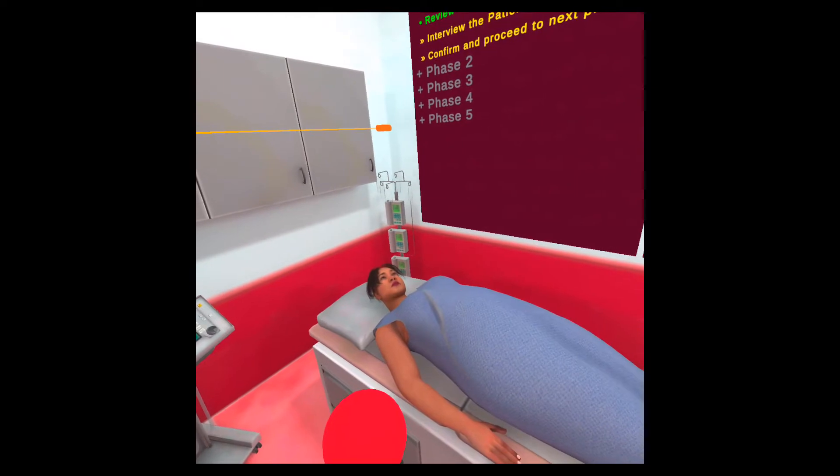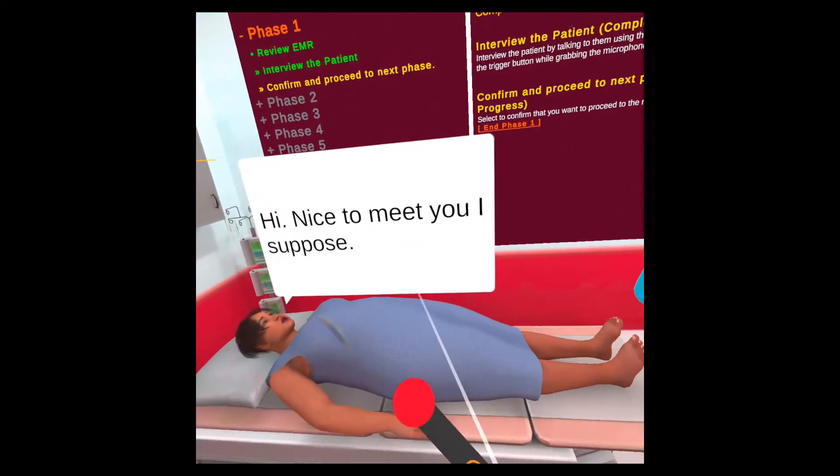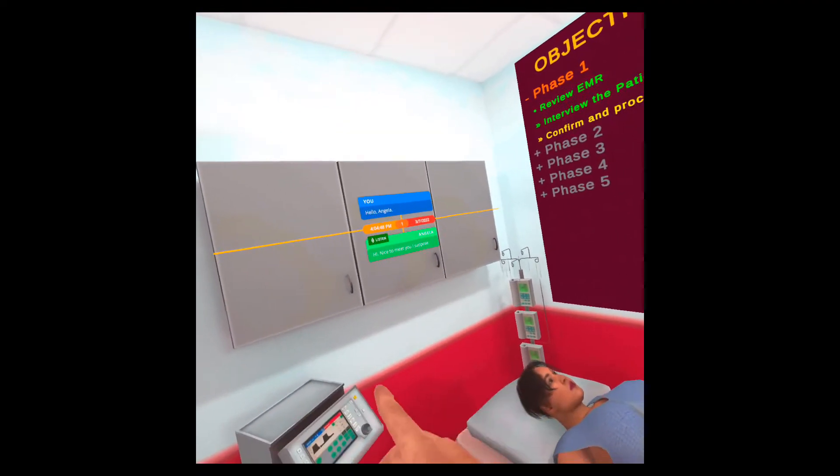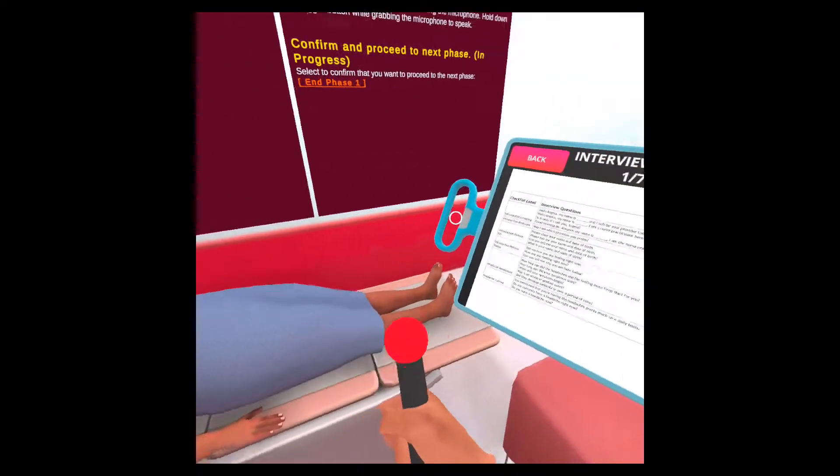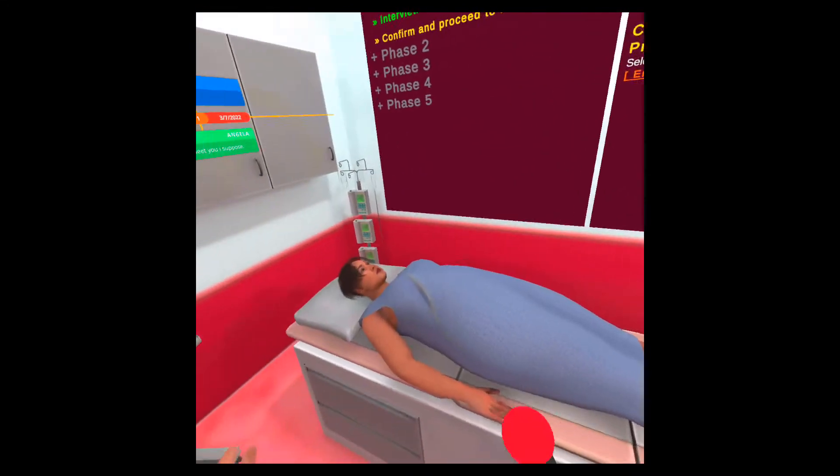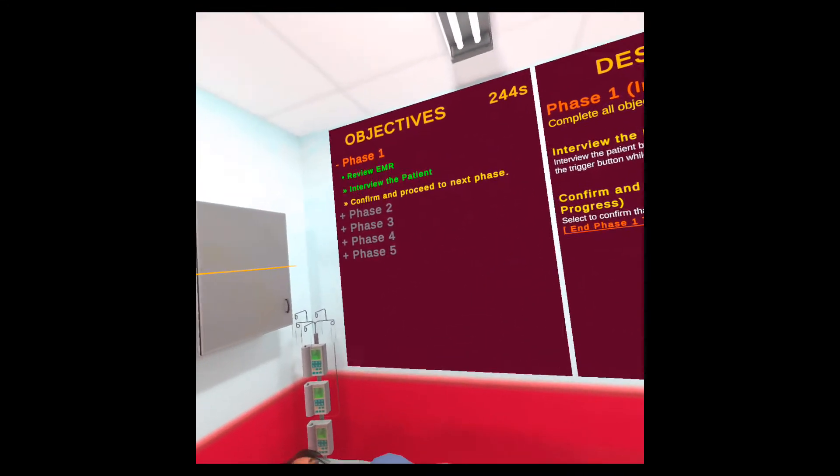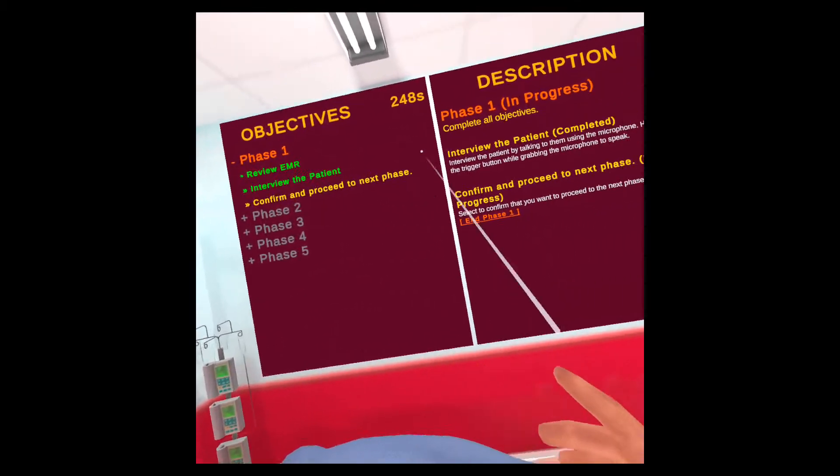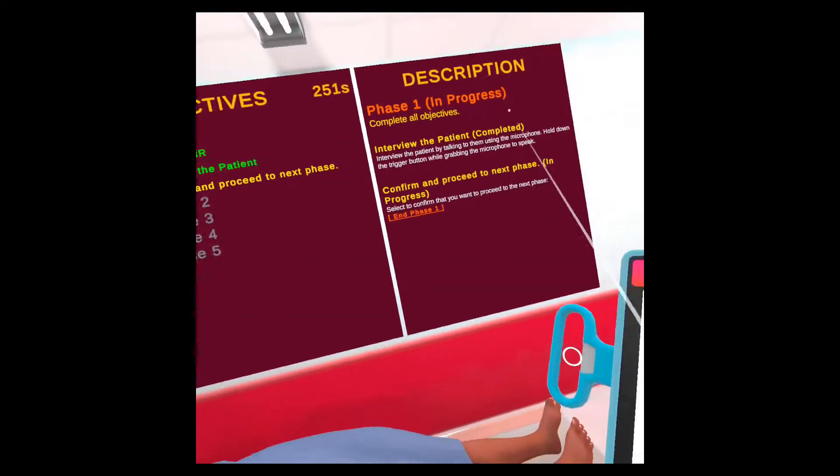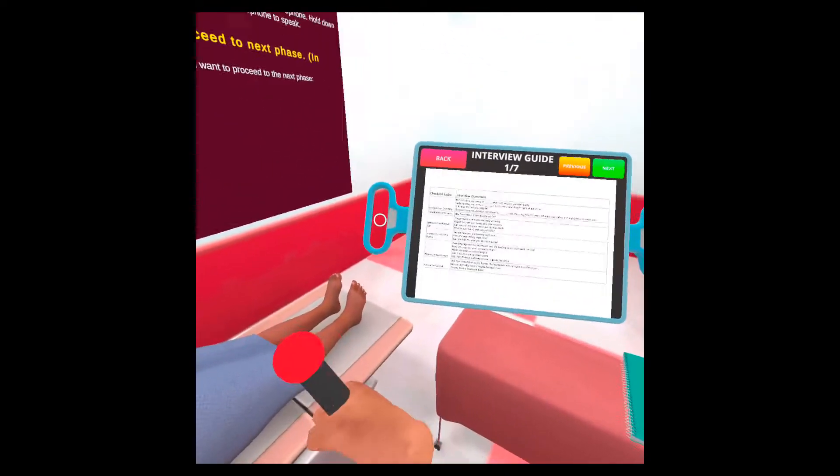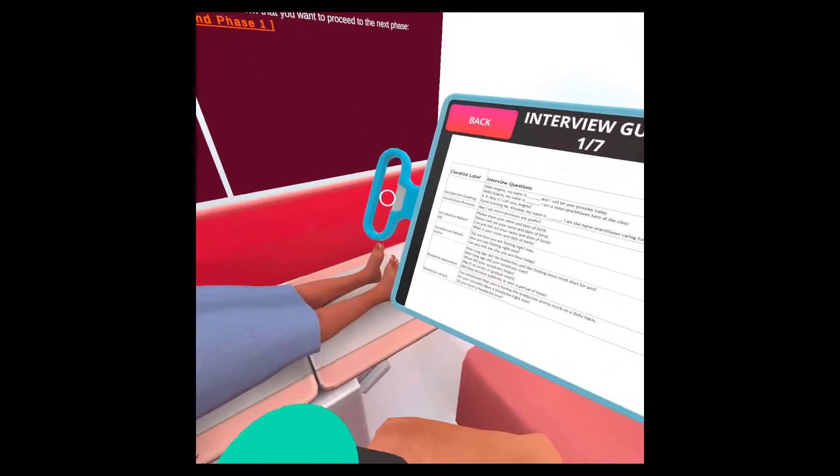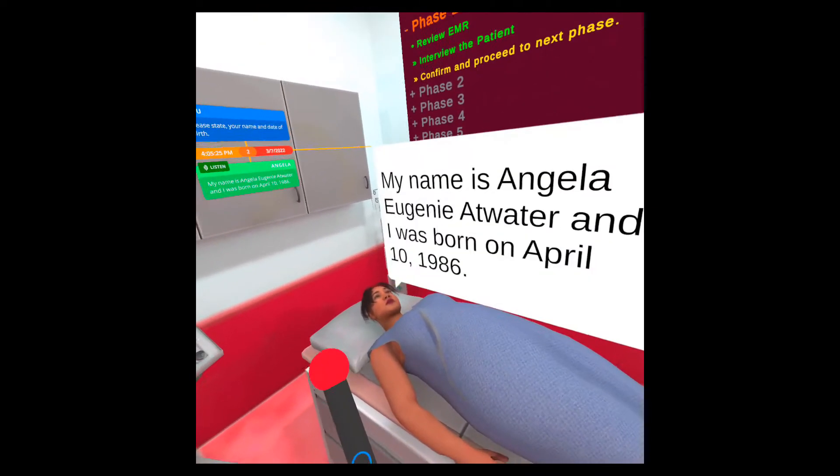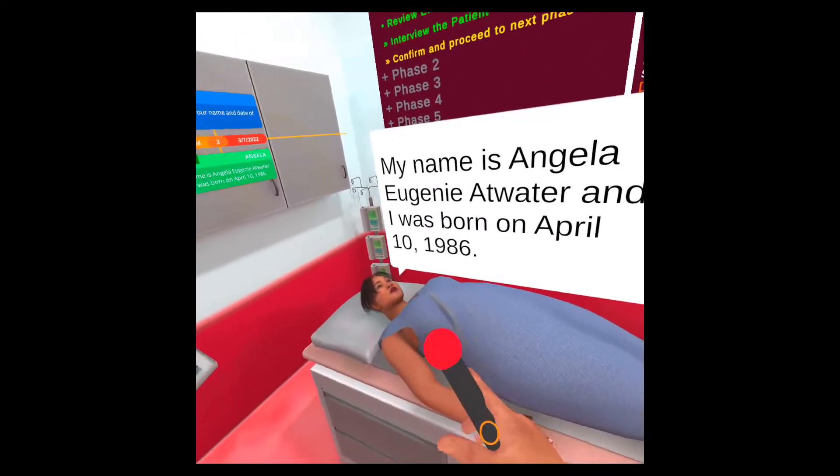Hello, Angela. Hi. Nice to meet you, I suppose. So over here on the left side, you have the dialogue history so you can see the whole conversation that you had with the patient. You can go through the rest of the questions and Angela will continue to talk to you. This will become green as soon as you just ask one question, but you should go through all the questions and get all the answers so that you know what you need to do for the rest of the phases. So let's just ask one more question. Please state your name and date of birth. My name is Angela Eugenie Atwater and I was born on April 10th, 1986.